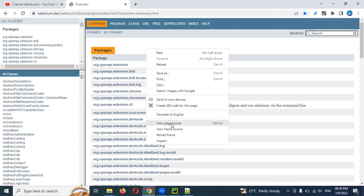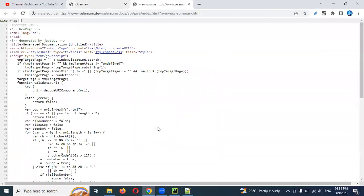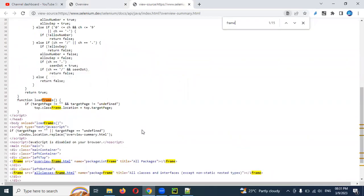Normally, right-clicking shows 'View Page Source', but if you see those two extra options, a frame is present. You can also inspect the element and search with Ctrl+F using 'frame' — the frames will be highlighted. Basically, the frame is an iframe and can have a name, id, title, or URL attribute.